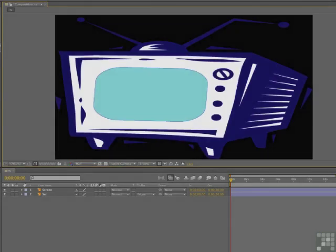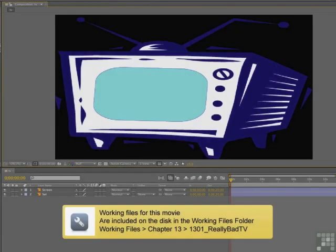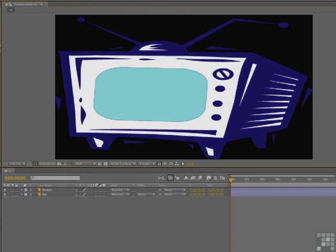Welcome back. In this exercise, we're going to create an old, bad TV effect. We've been spoiled, I have to admit. We live with HDTV every day. For many of you that may not have lived through the 70s in the advent of color TV, it was not fun. It was interesting, but not fun.